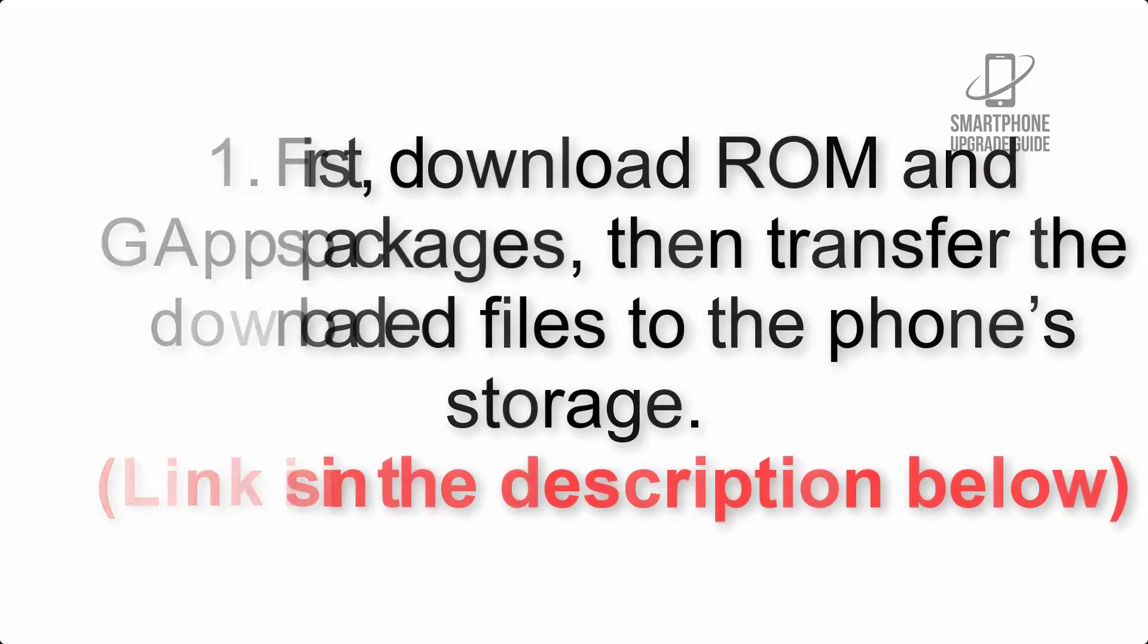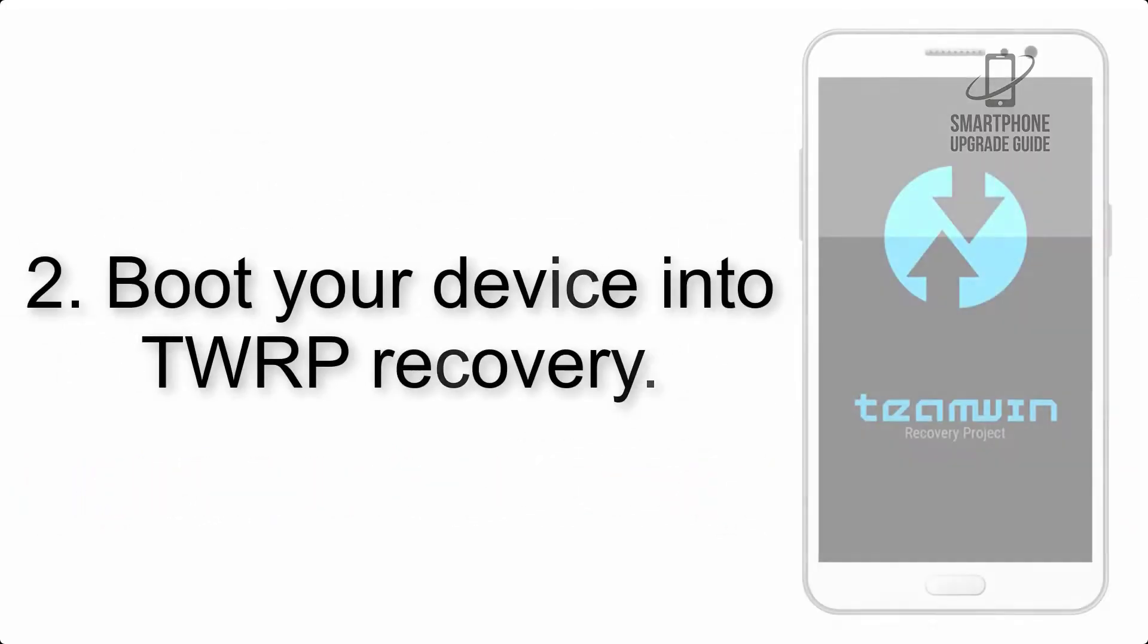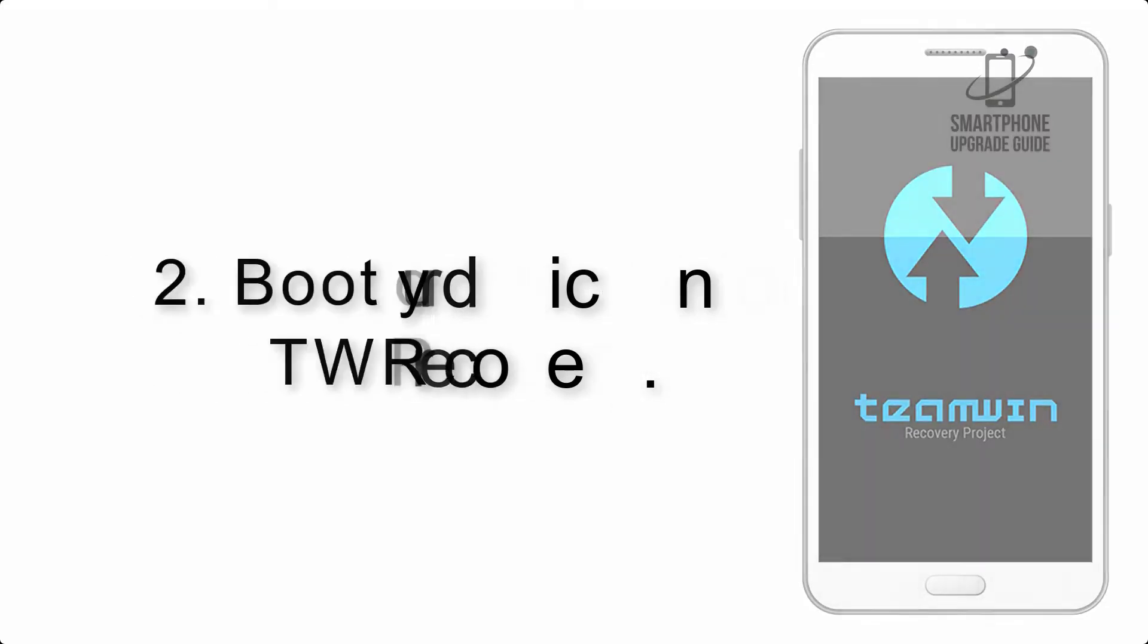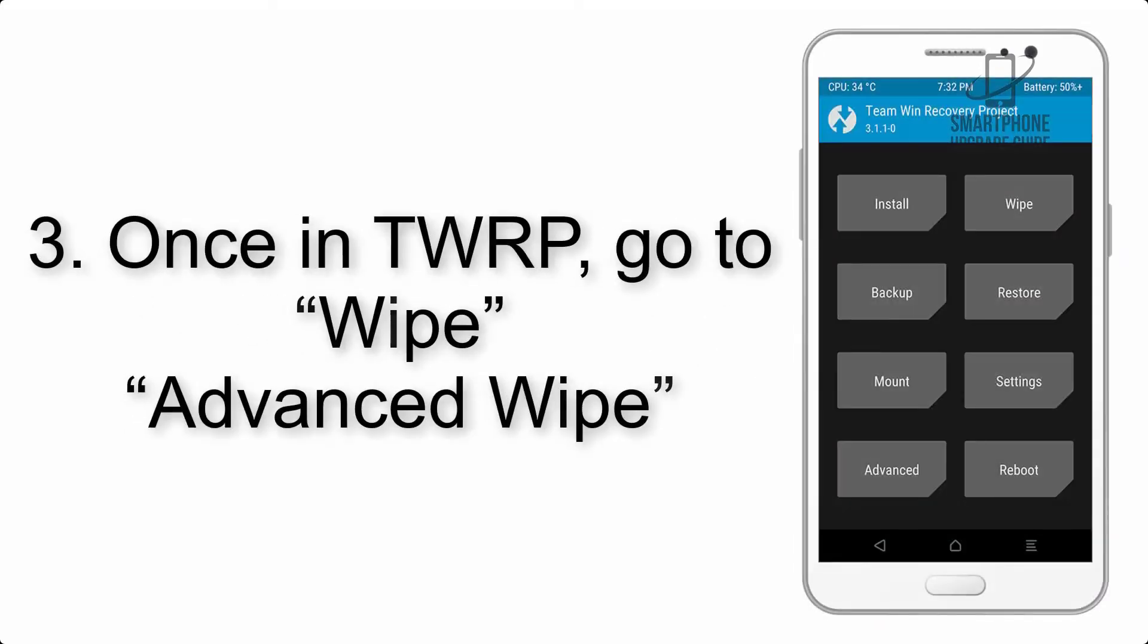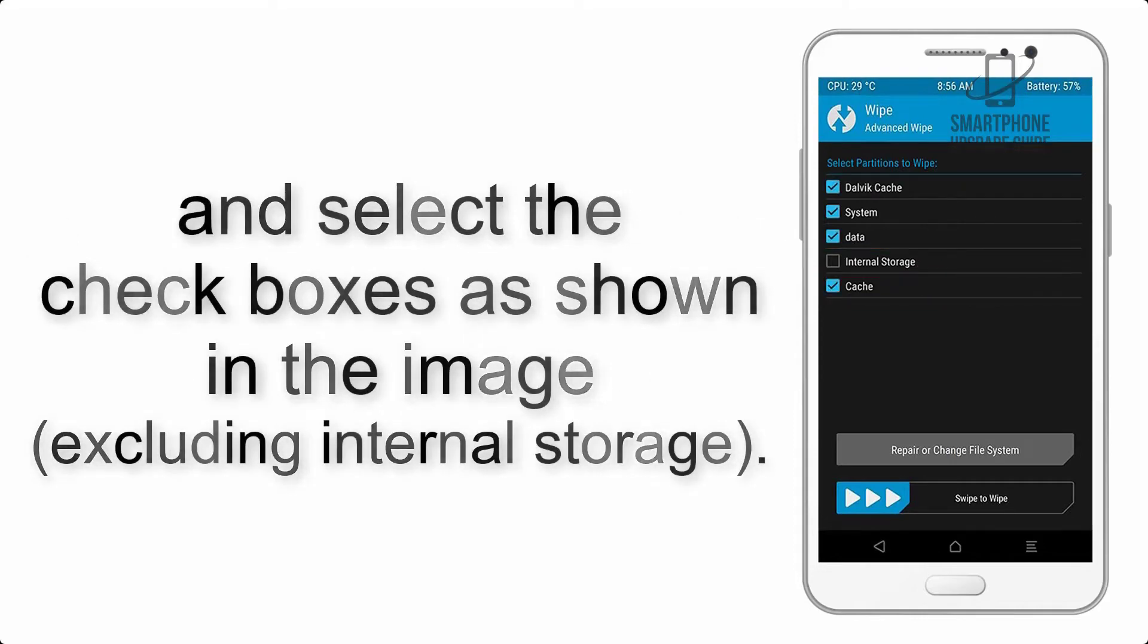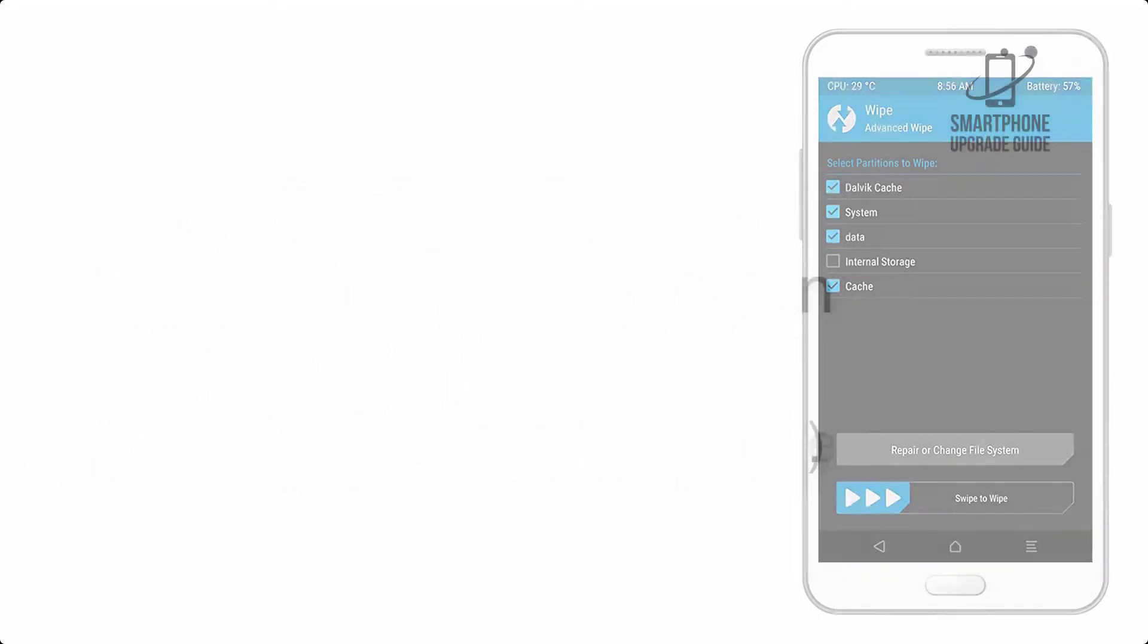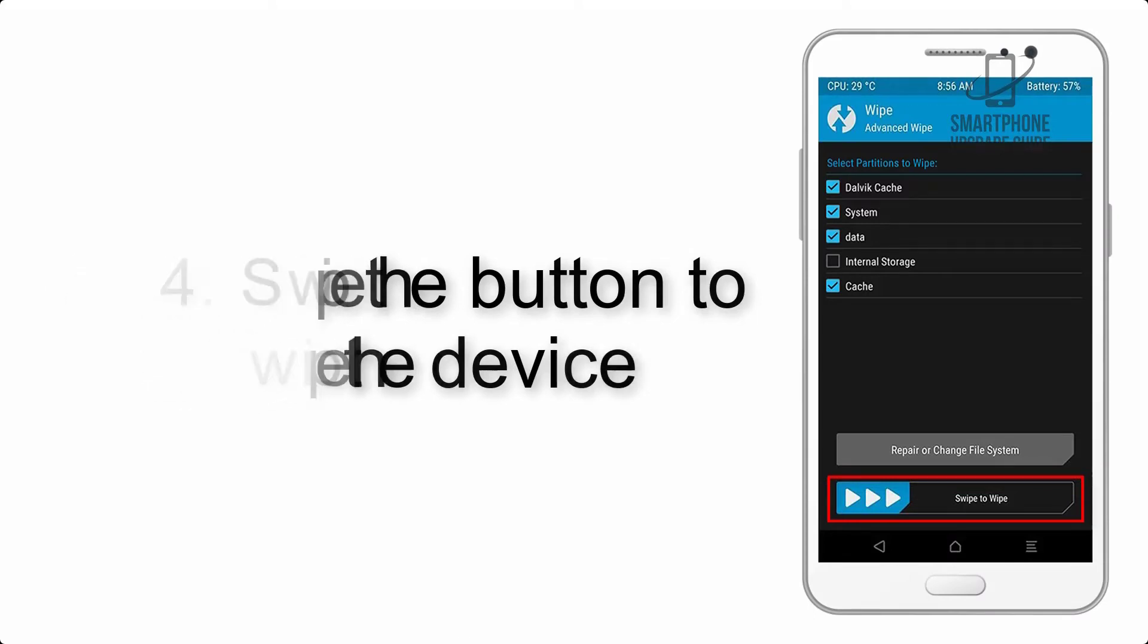Step 2: Boot your device into TWRP recovery. Once in TWRP, click on wipe, advanced wipe, and select the checkboxes as shown in the image, excluding internal storage. Step 4: Swipe the button to wipe the device.